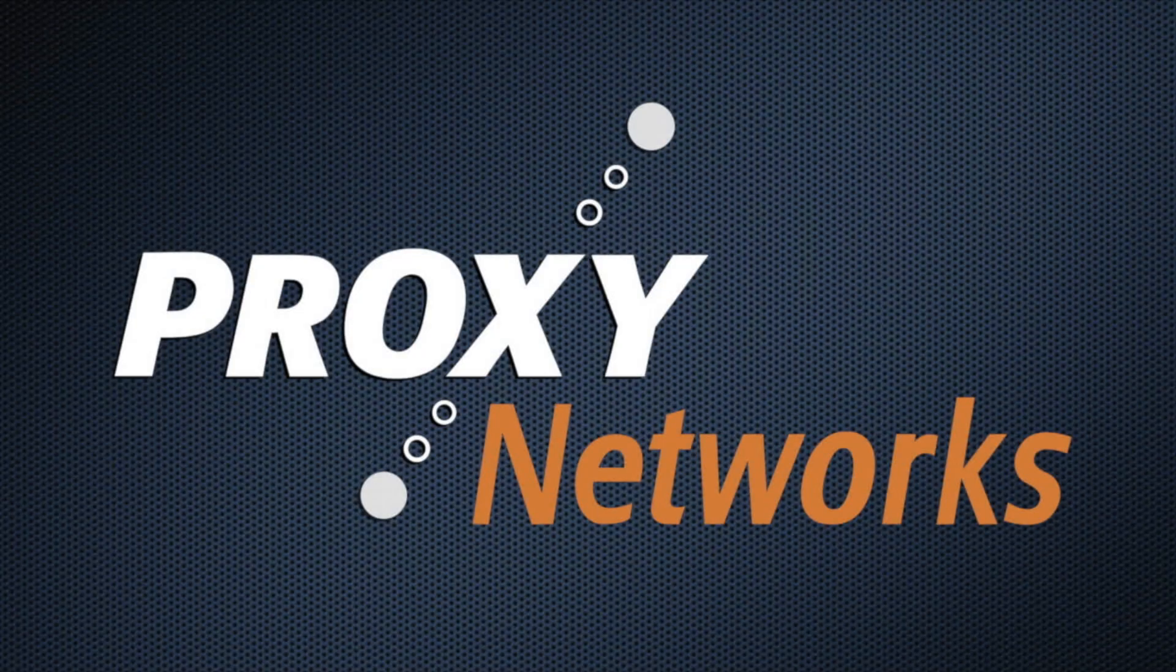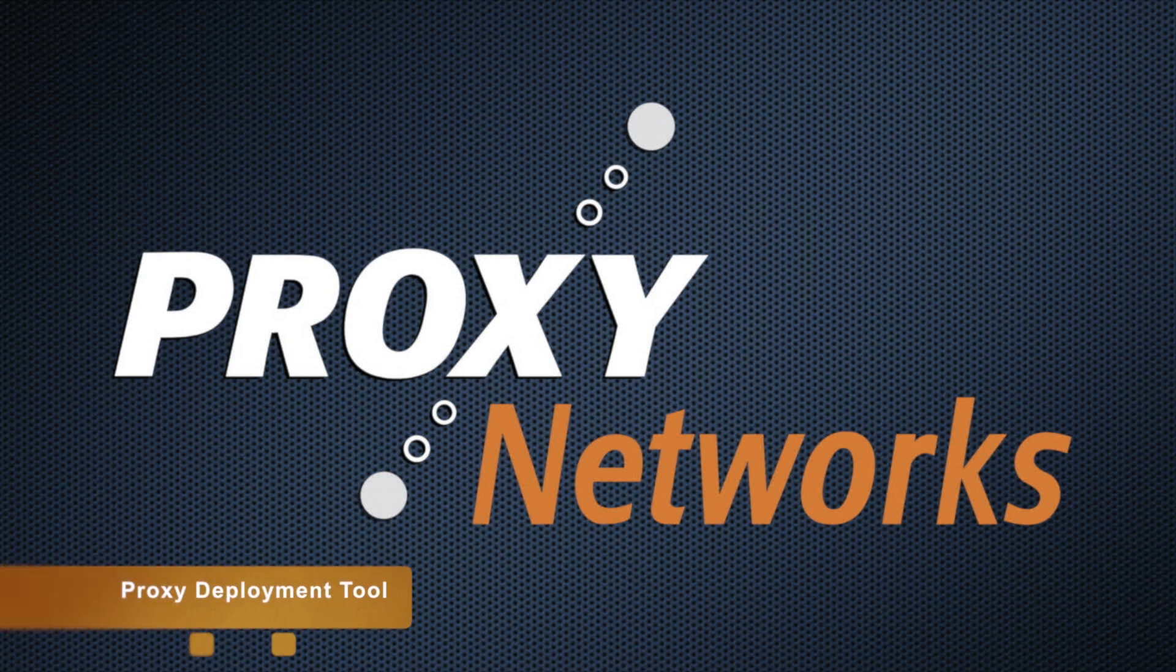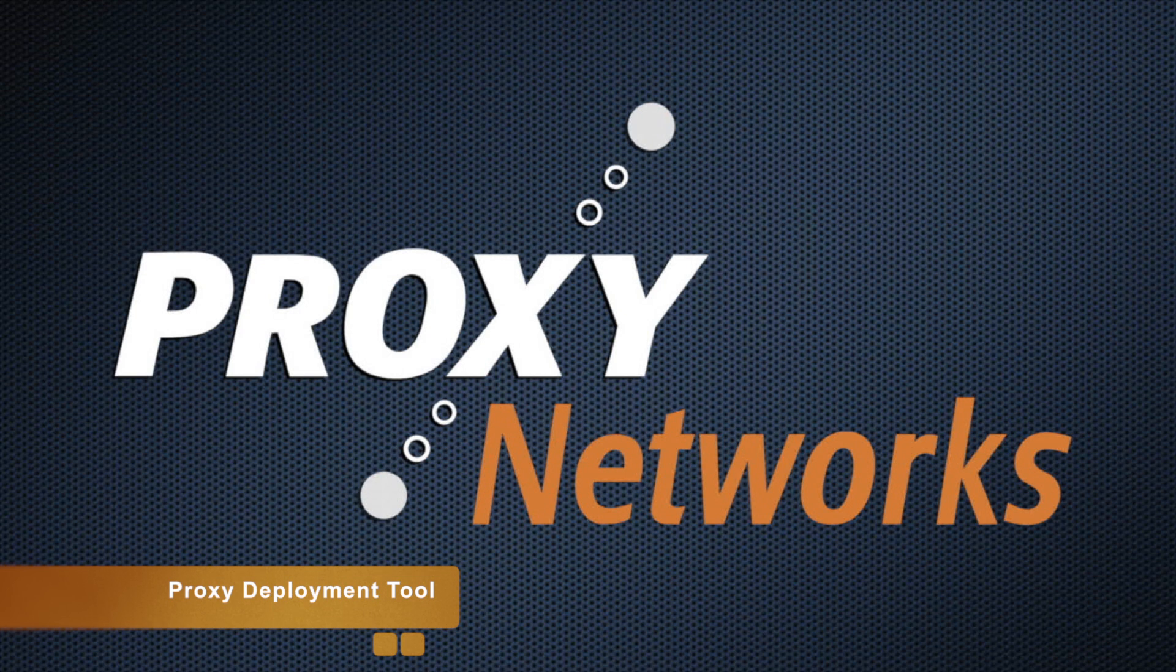Hey, this is Ryan. I'm the head of the Proxy Network Support Team here with a video tutorial, this time to go through the steps to use the Proxy Deployment Tool.